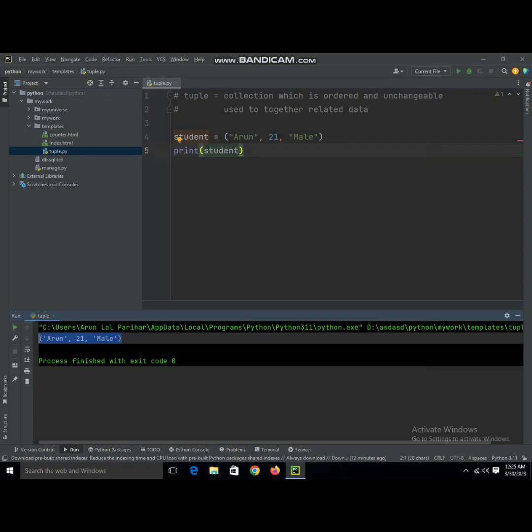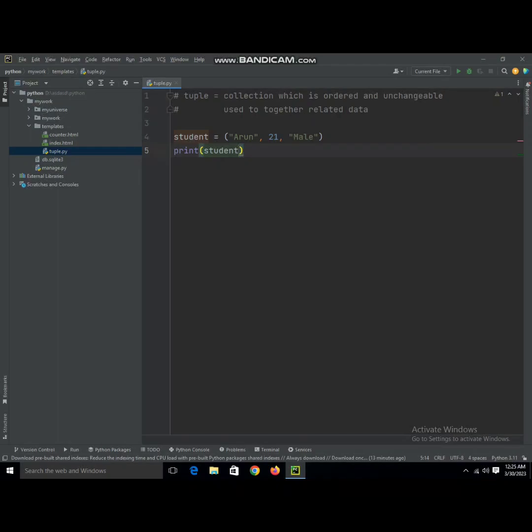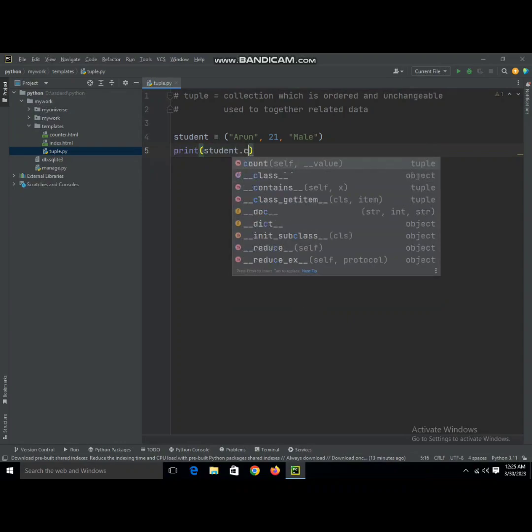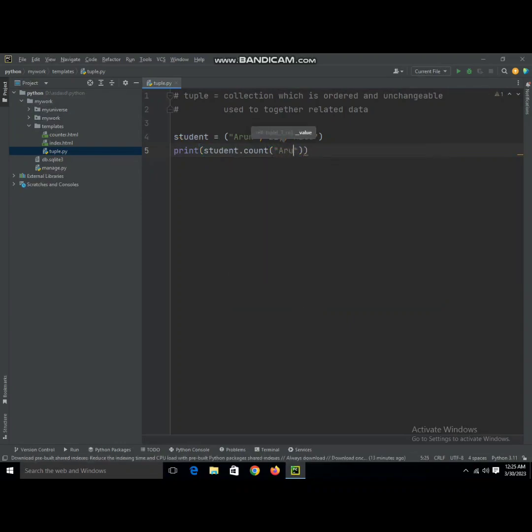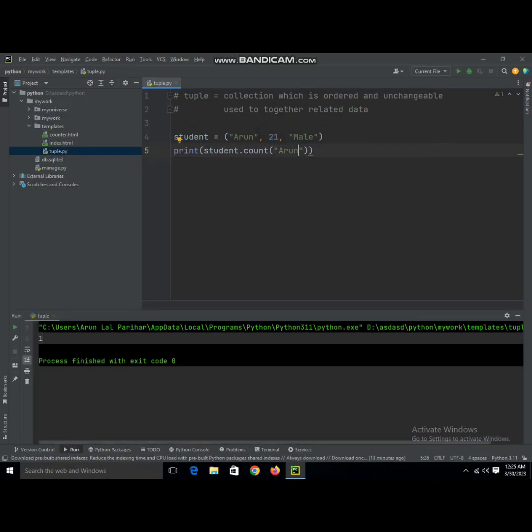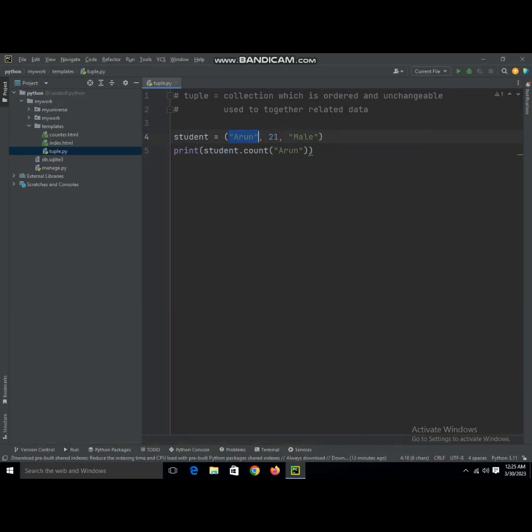We can also use many functions such as count to check how many times Aaron is used. As you can see, it has given us one—Aaron has been used once in the tuple. We're going to make it a comment and move to the next function.